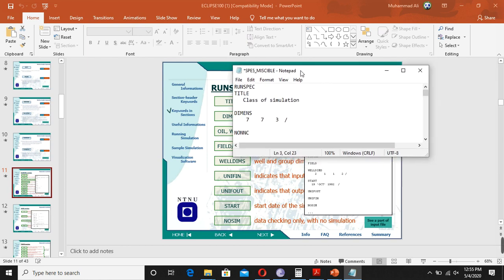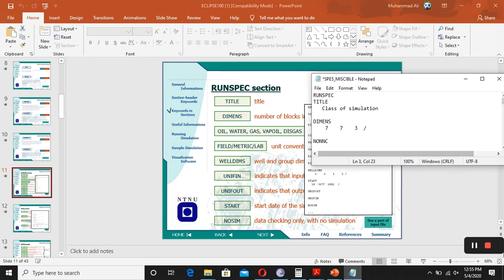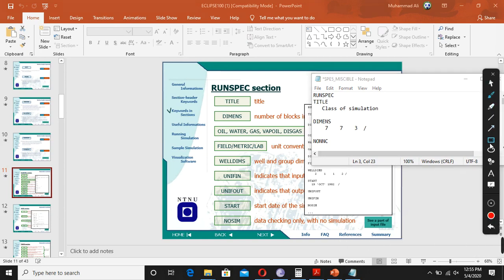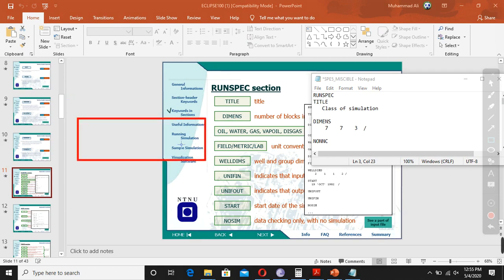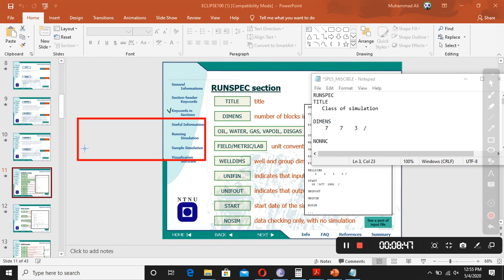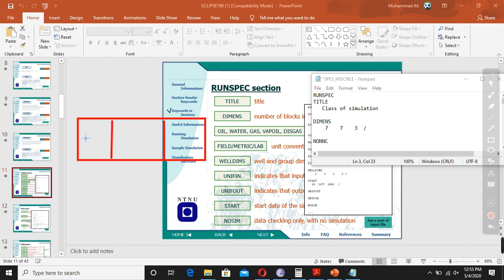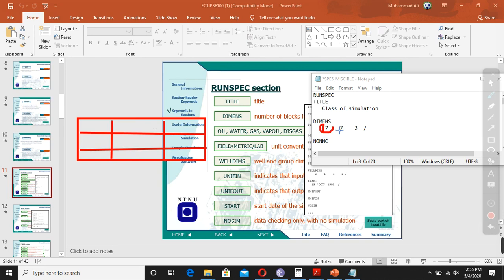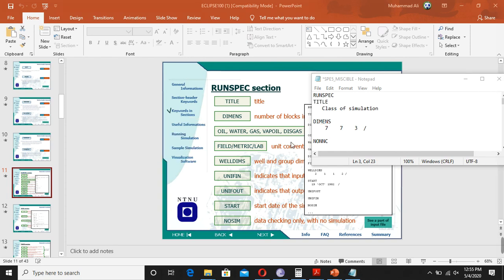The DIMENS keyword specifies the dimensions. As you may remember, if we have a big reservoir, we divide it into small parts — small blocks. So we have the big reservoir and we convert it into small blocks: one, two, three, four, five, six, seven, eight, nine. This keyword tells us the dimensions of those grids — how many blocks in the X direction, how many in the Y direction, and how many in the Z direction. For example, if in X direction we have three and Y is three, you write three and three and so on.